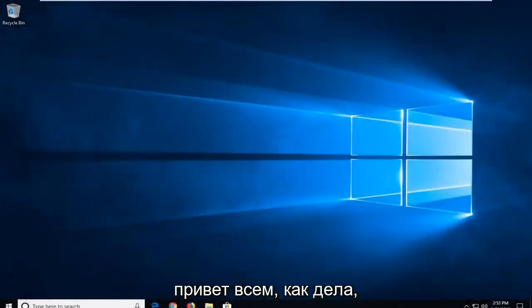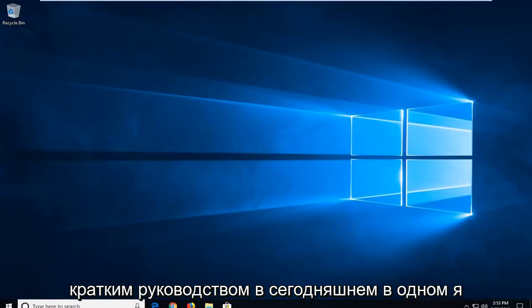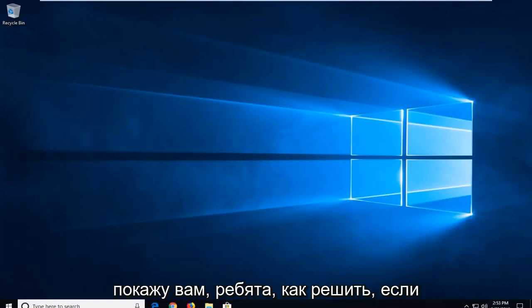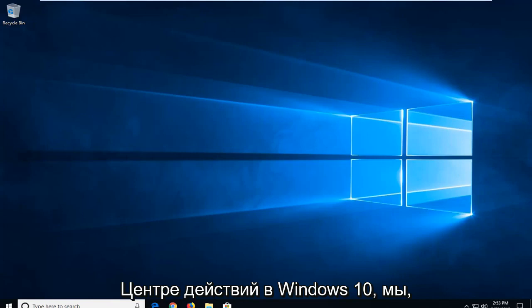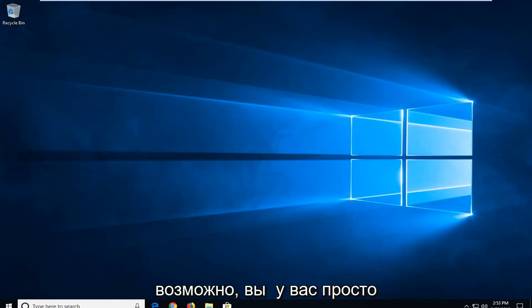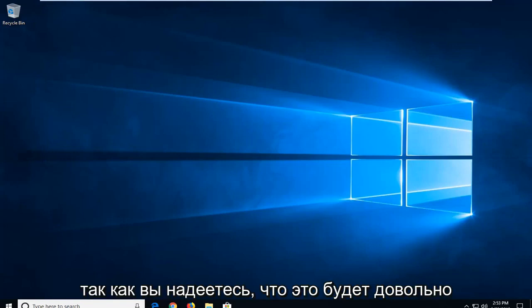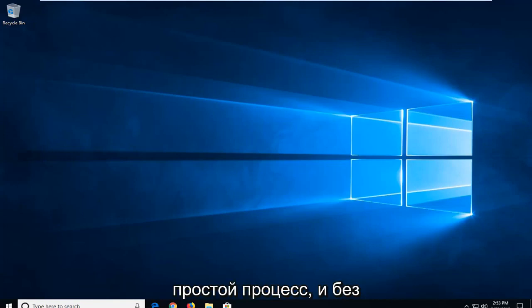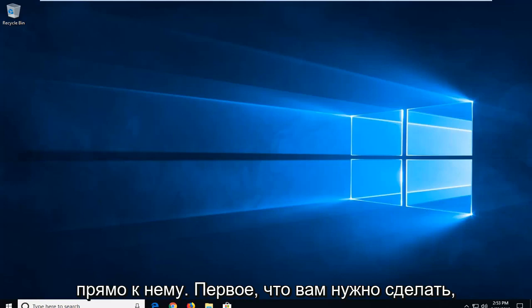Hello everyone, how are you doing? This is MD Tech here with another quick tutorial. In today's tutorial, I'm going to show you guys how to resolve if your Bluetooth is not appearing in Action Center on Windows 10, or perhaps you're just experiencing issues with Bluetooth in general. It will be a pretty straightforward process, and without further ado, let's go ahead and jump right into it.